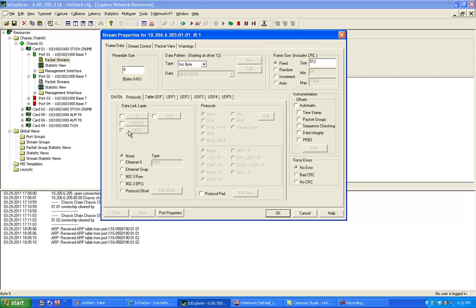And in protocols, usually you could have a VLAN, Ethernet, select your IPv4 for this demo. I will not be picking anything else.